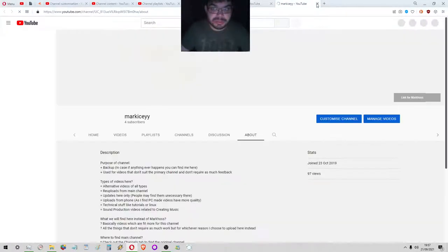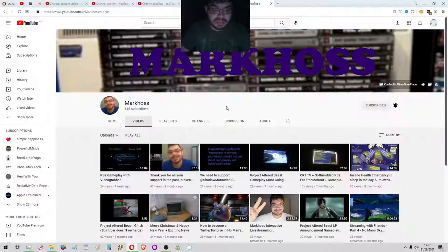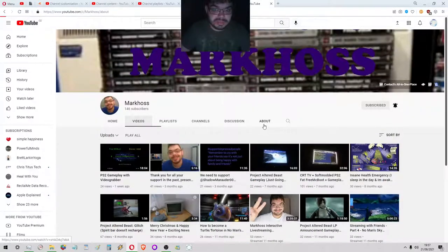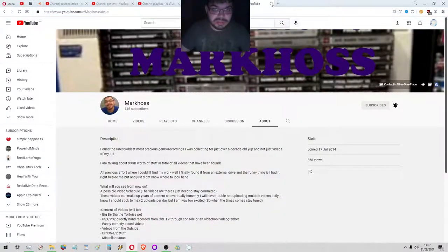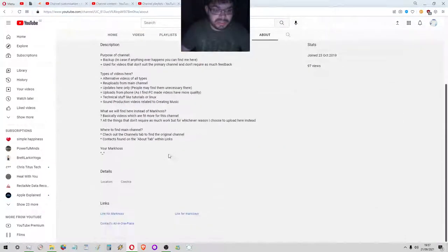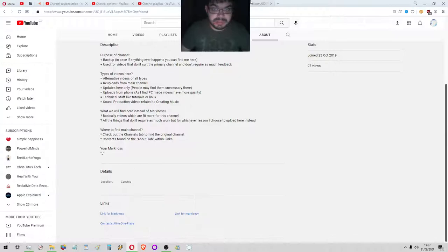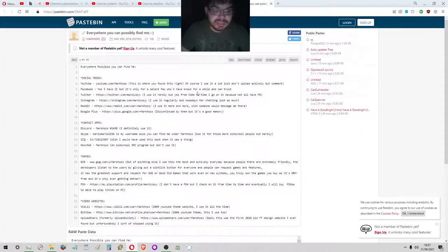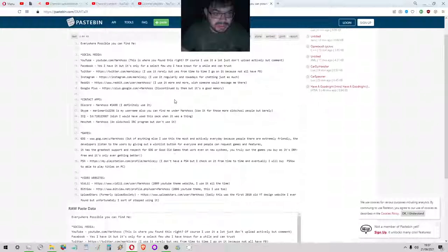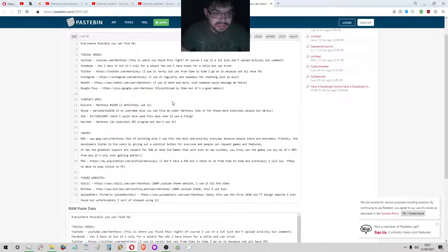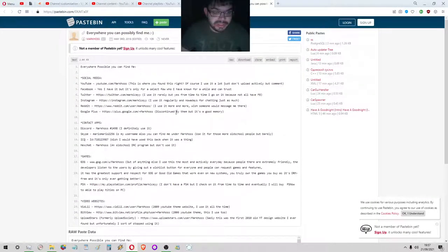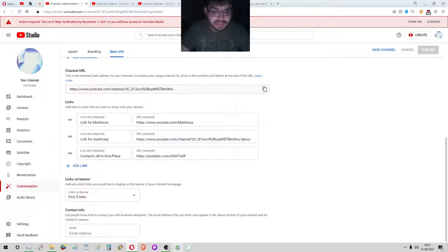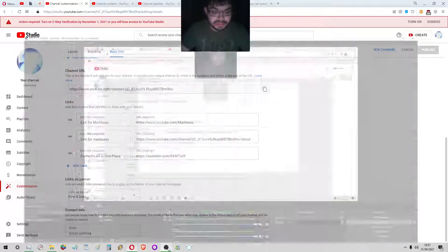Link for Marcos, so that's this channel of course. If we get out of here, contacts all in one place, you can see everything that I use here. So that's everything. Thank you very much for watching this video and take care and bye.